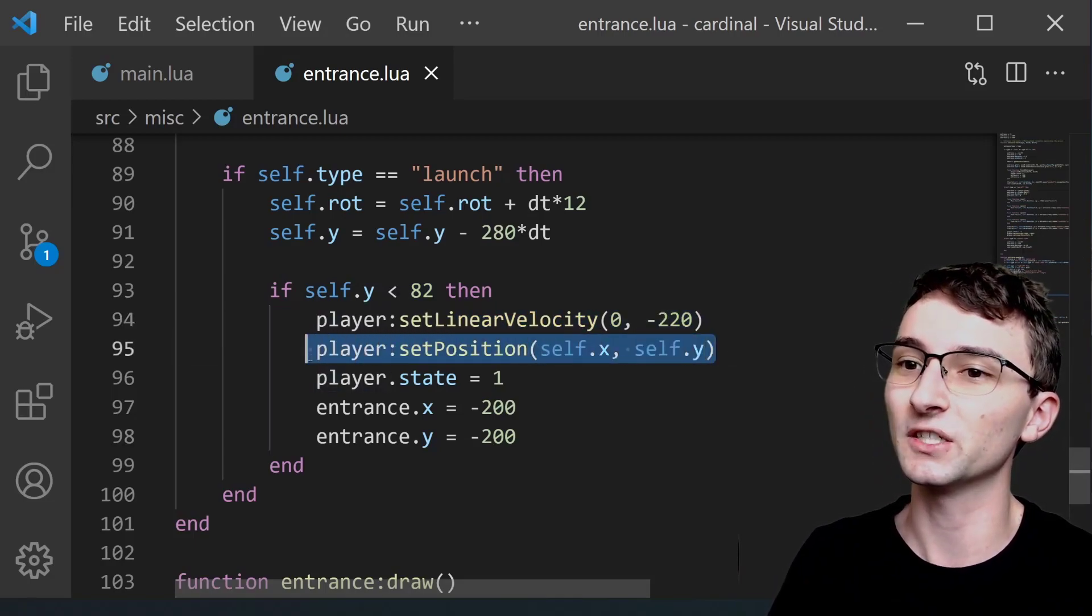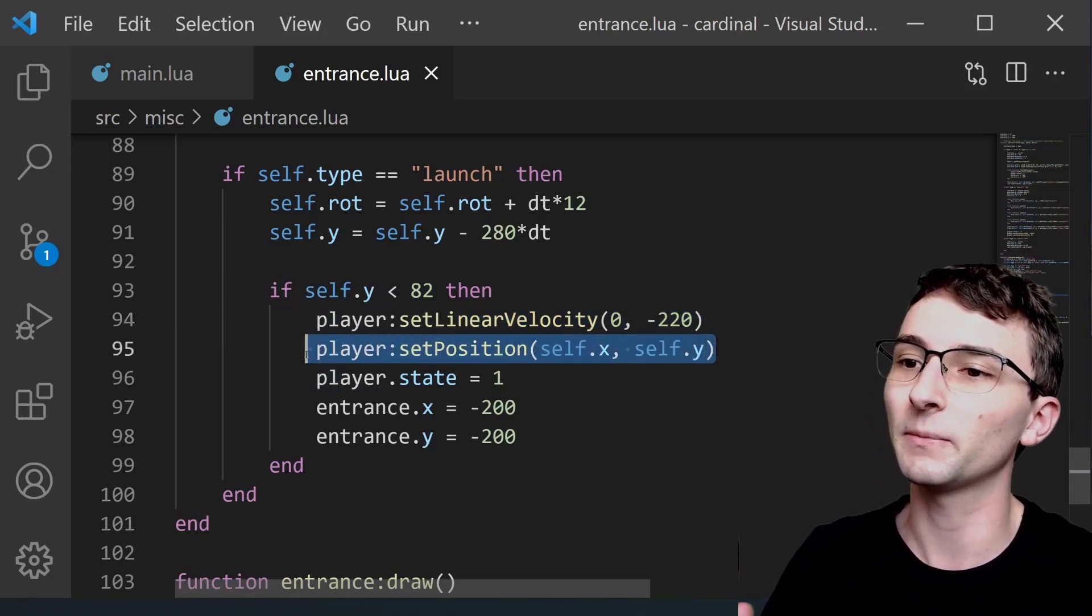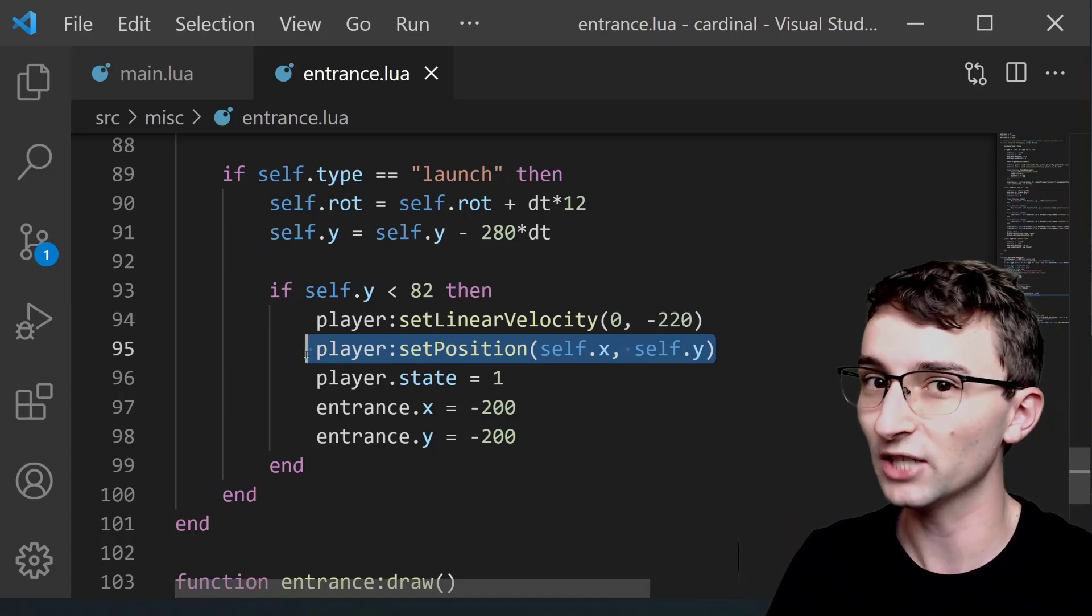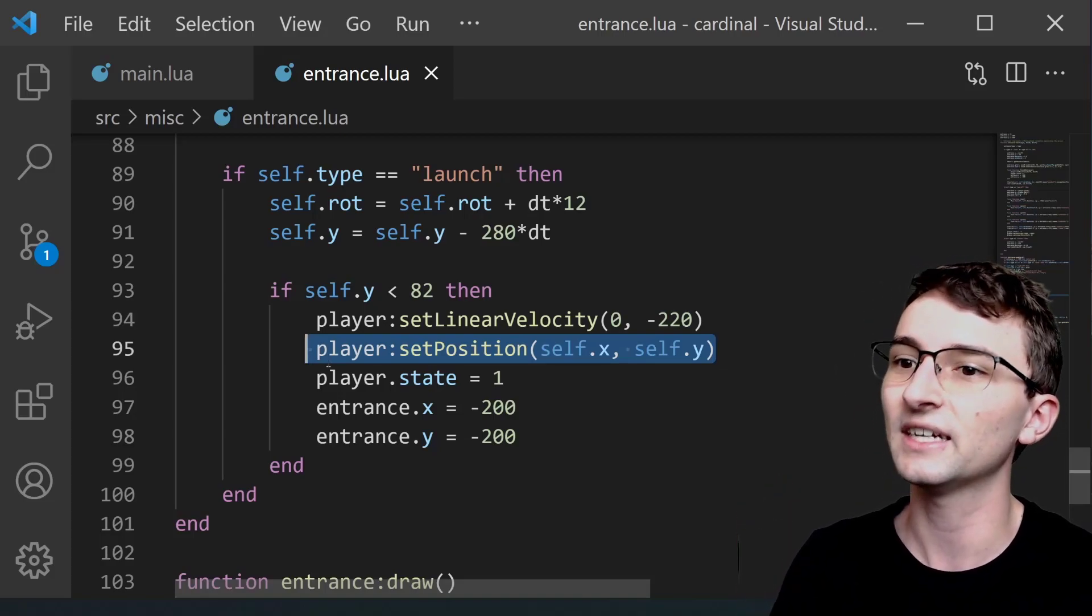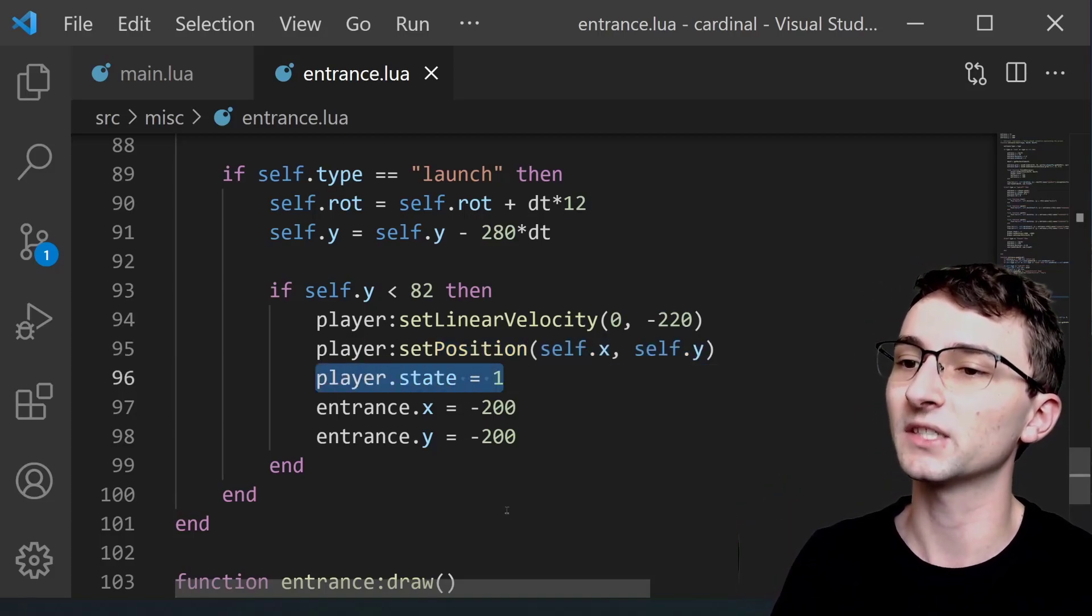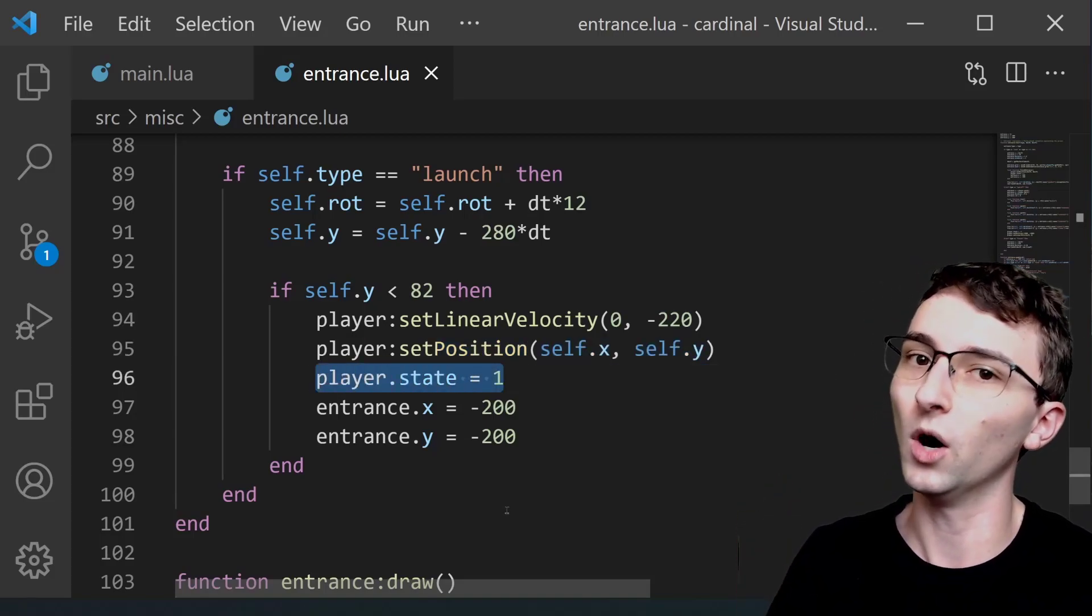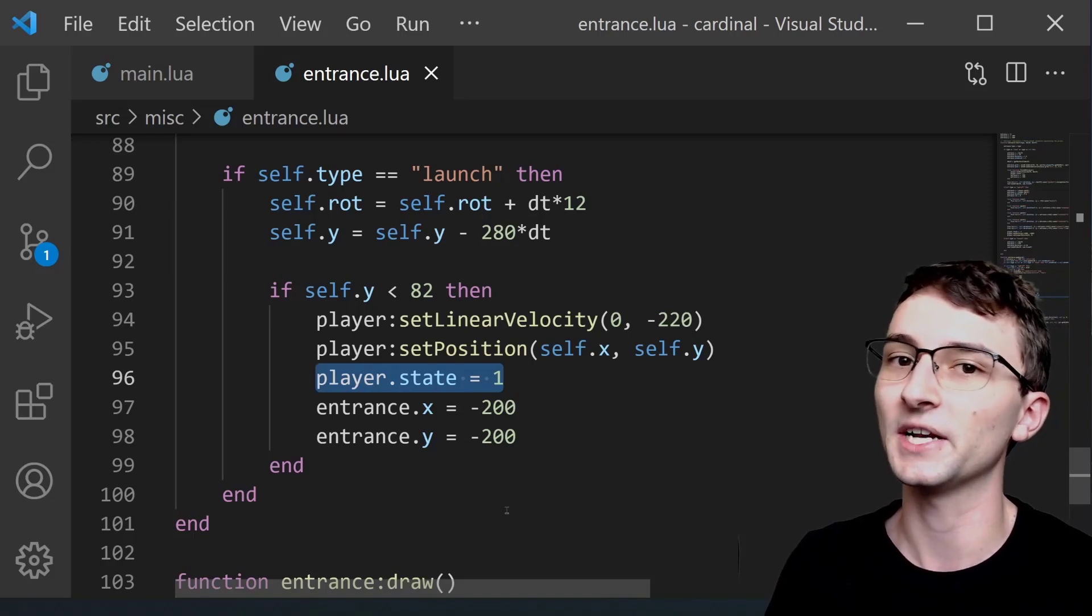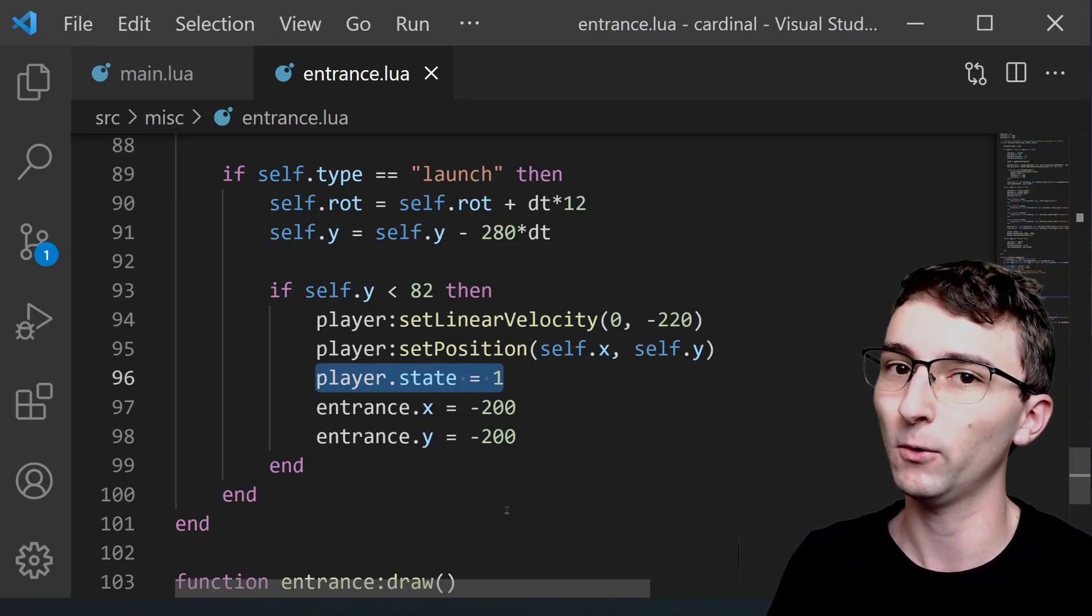We're going to set the position of the real player back to where the entrance object is at. And we're going to change the player's state to one, meaning the player can now move at that point.